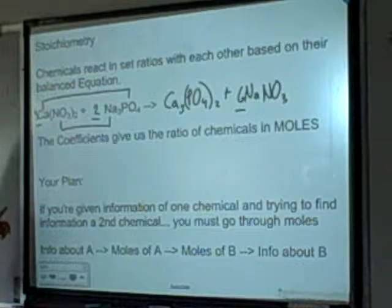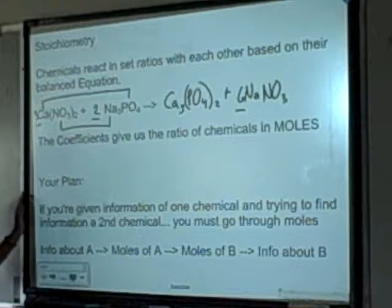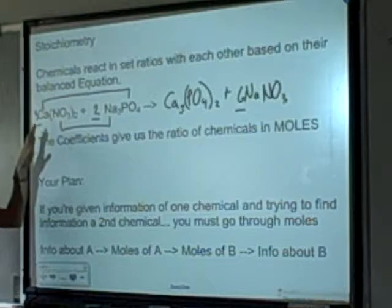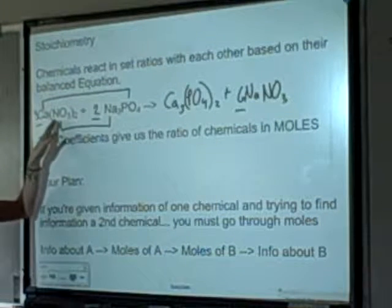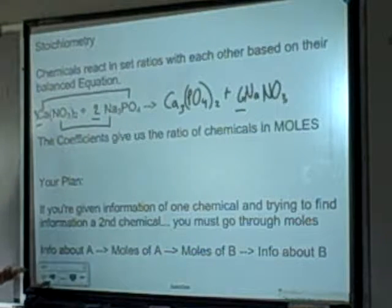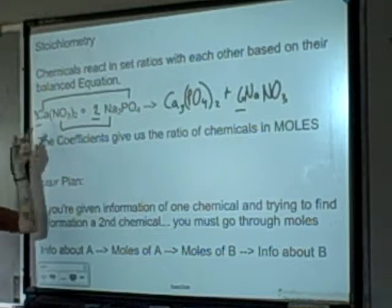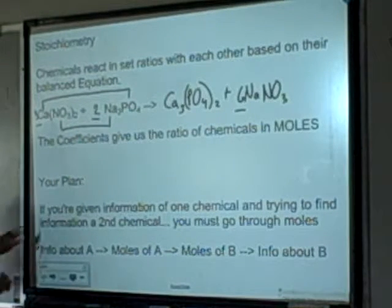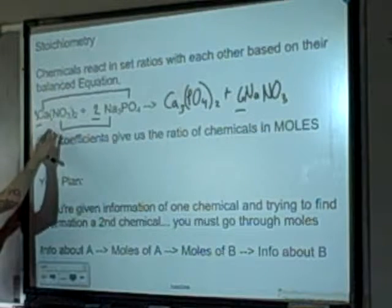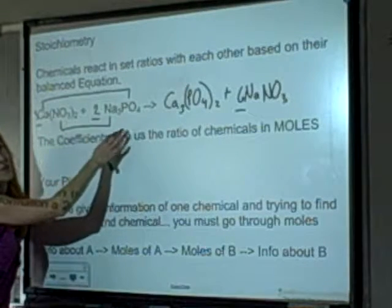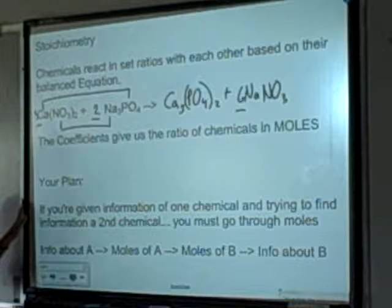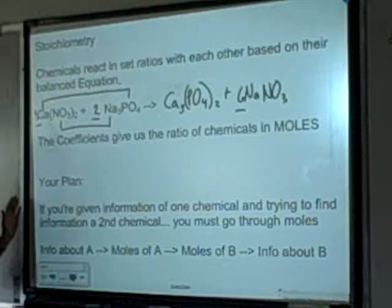When you're doing stoichiometry, if you're given information about one chemical and you're asked for information about another chemical, you know you're going to have to use that relationship. At some point you're going to say, I have moles of calcium nitrate and for every 3 moles of this, I need 2 moles of that — so we'll use the mole ratio.